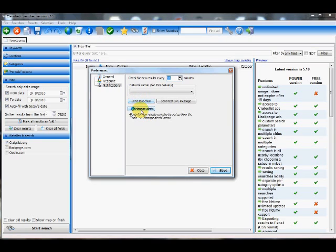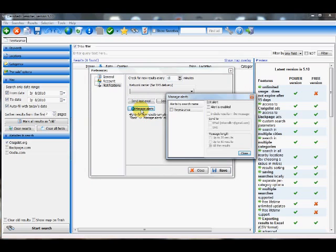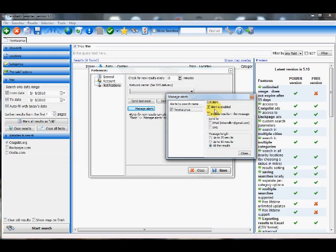Now, I'm going to click manage alerts. And as you can see, the actual search term, Toyota Prius, has come up. And I'm just going to go ahead and check that. And then make sure that under edit alert, it says alert is enabled. This means I want to start receiving email alerts based on my criteria that I've inputted.